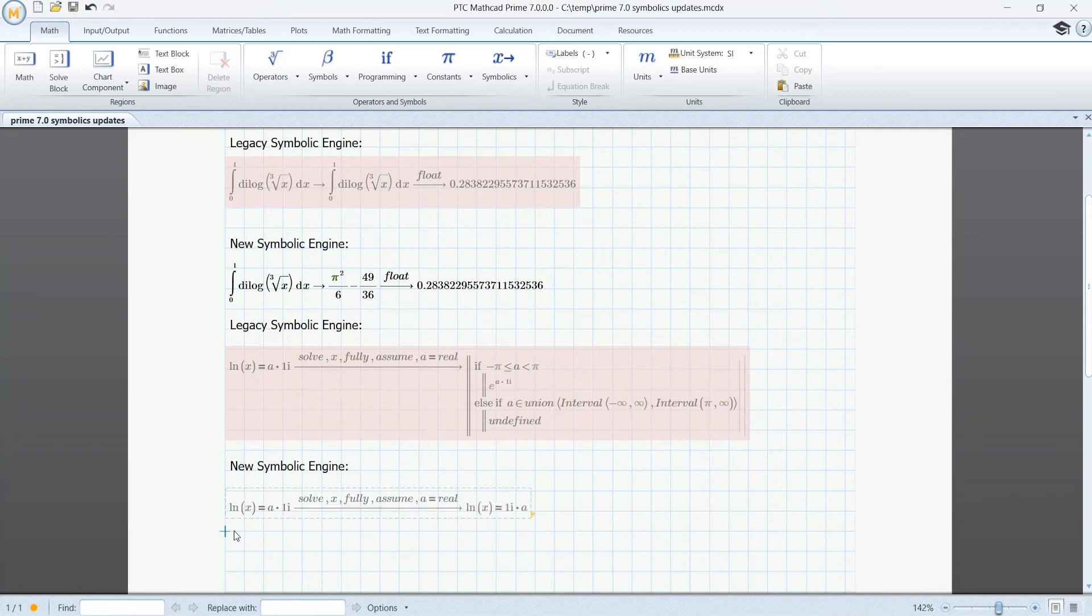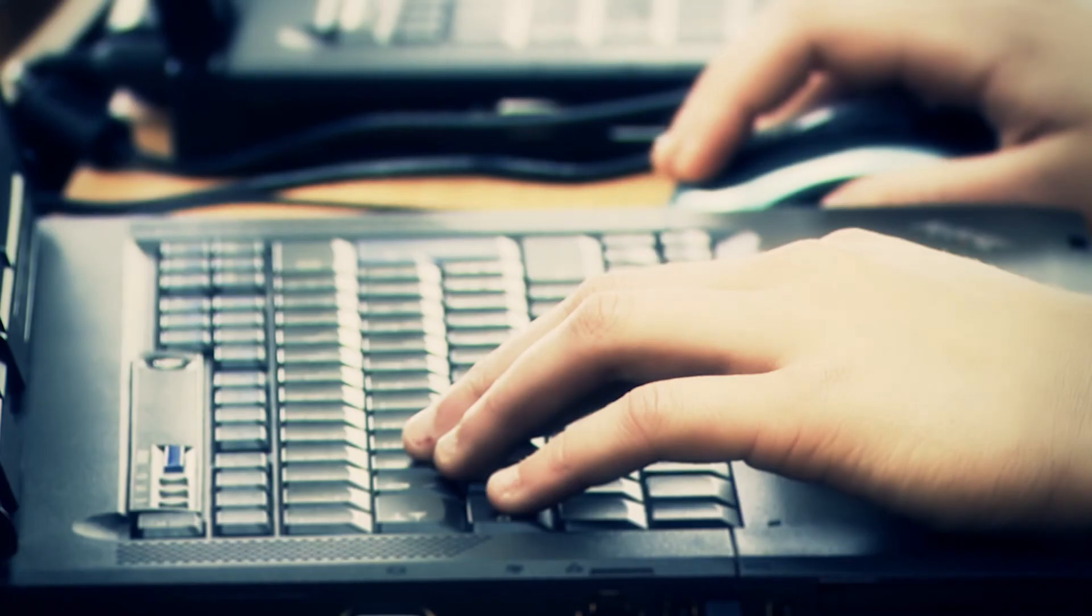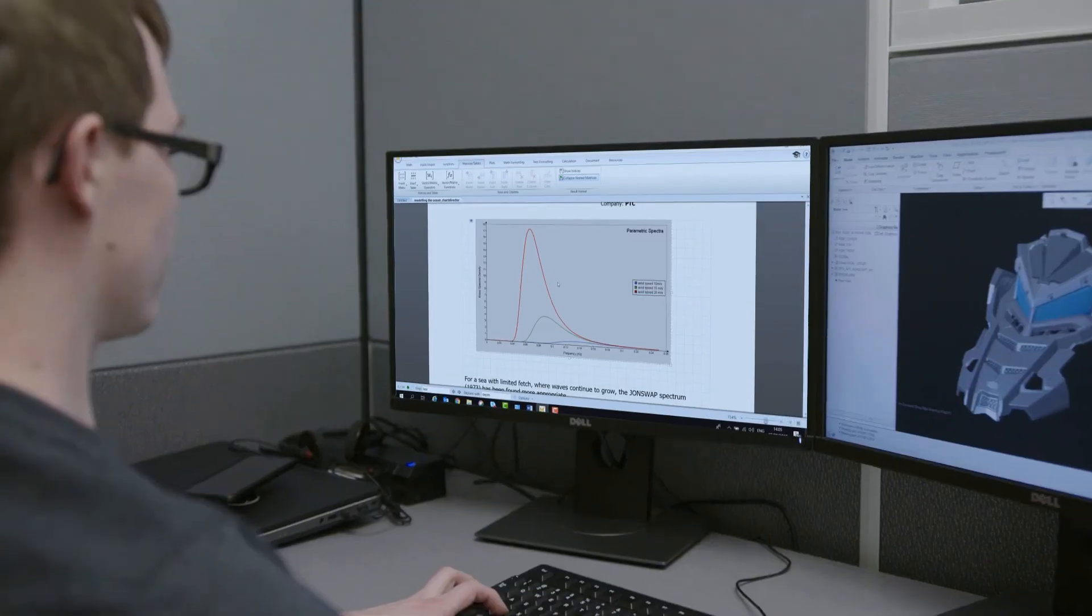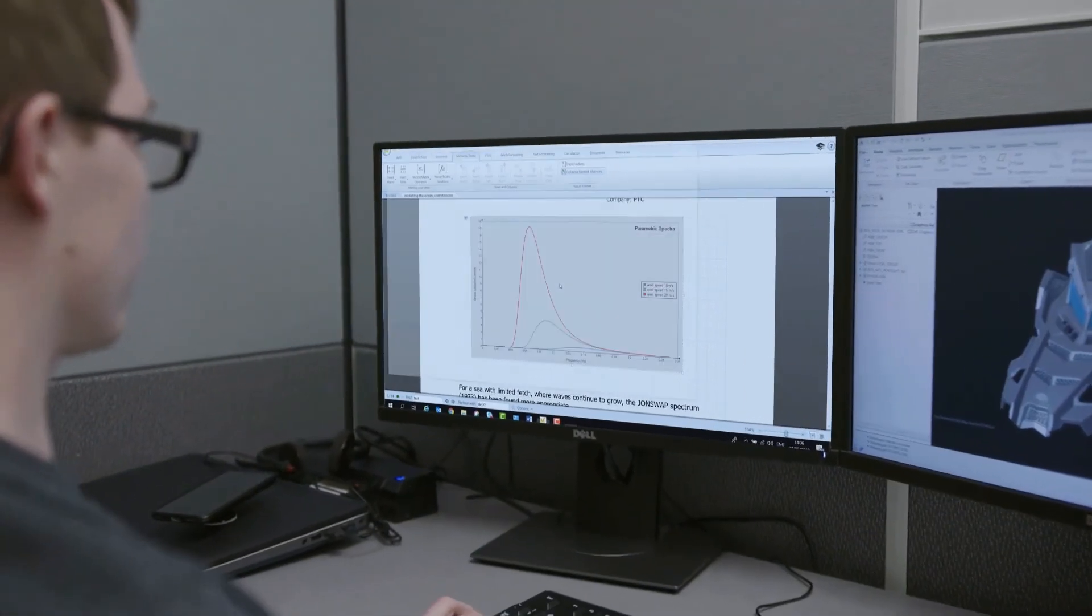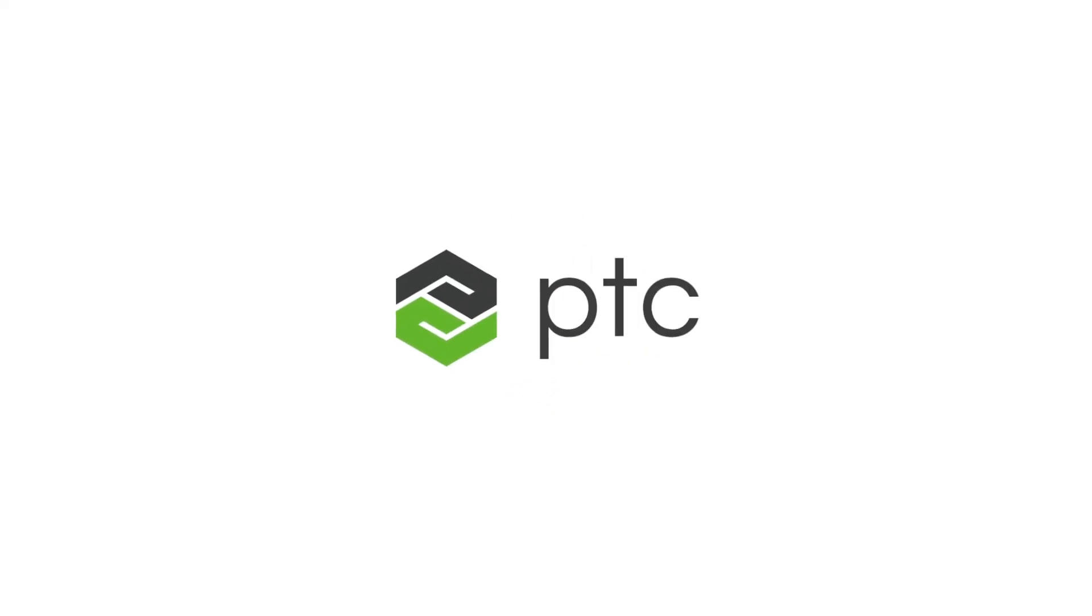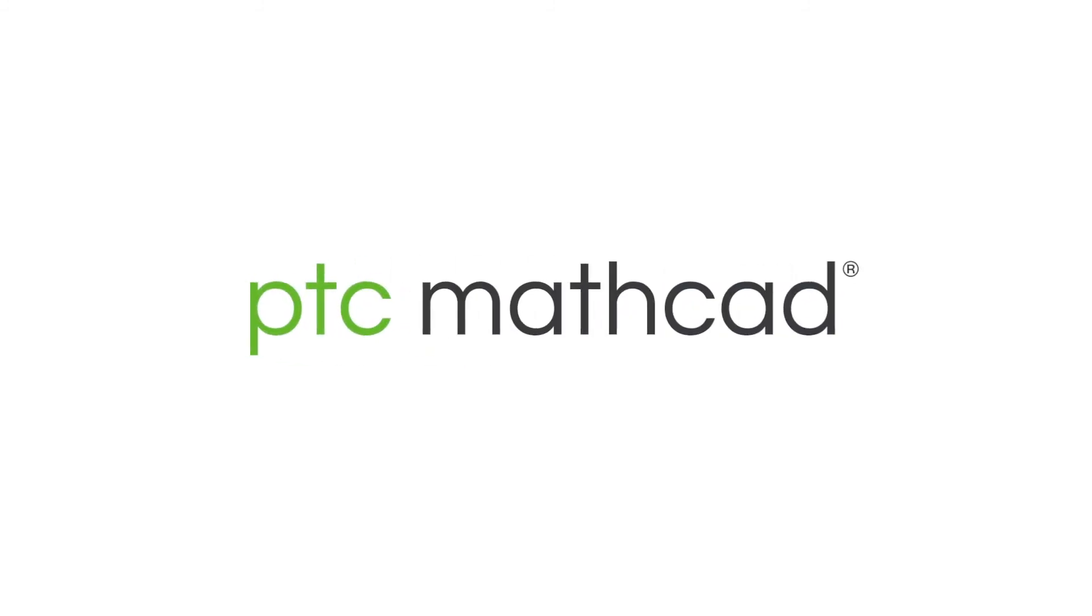MathCAD Prime 7 features key documentation and usability improvements, along with numerous customer-driven enhancements to the new symbolic engine. MathCAD Prime 7 – bring your engineering notebook and calculations to life.